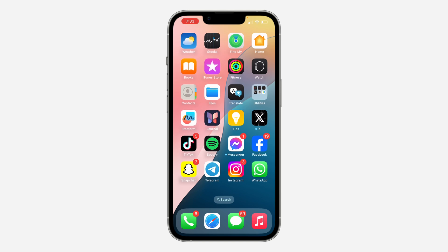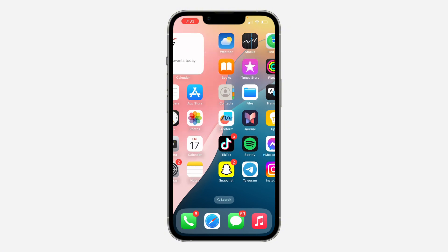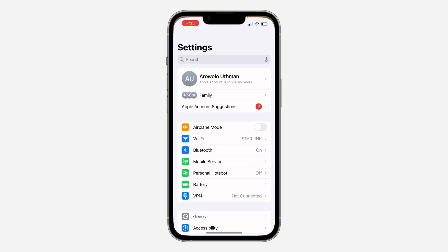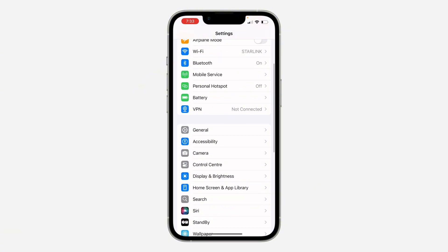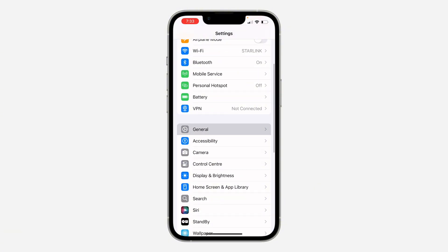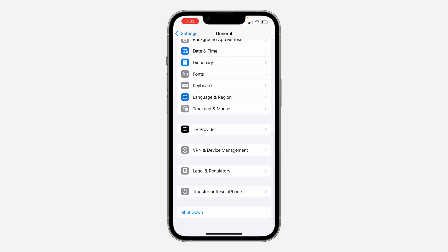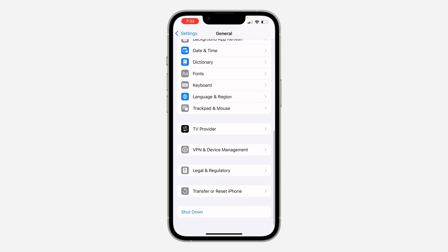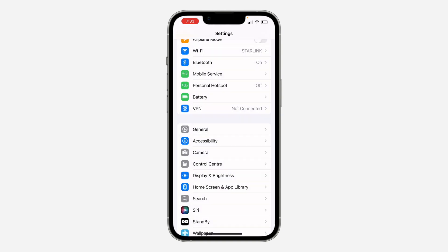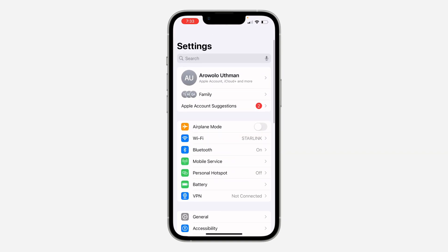Most of the time, to fix this issue, all you have to do is restart your iPhone or your Android device. Just turn off your phone and turn it back on. You can use the power button, or go to your settings, scroll down to General, scroll down and click on Shutdown. Just shut down your iPhone and turn it back on.